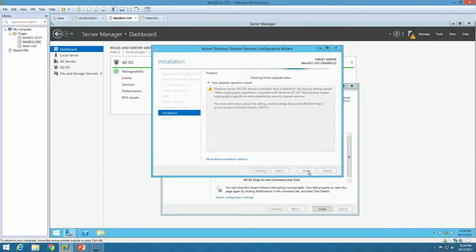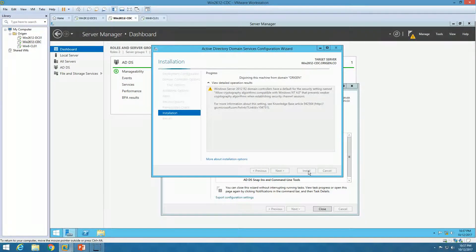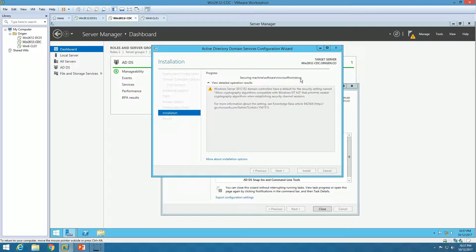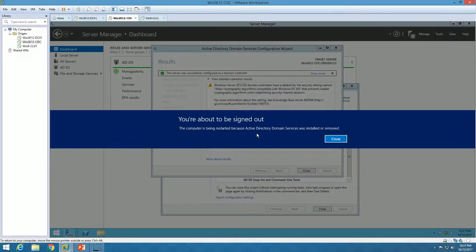The installation wizard will now run the installation for the child domain controller. After completing installation and replication for DNS and Active Directory, it will promote this server as a child domain controller in our infrastructure. You can see it's running, migrating the machine from origin.co because it needs to be added in prod.orizon.co. Now it's configuring DNS services on this computer. It's about to sign off and restart.